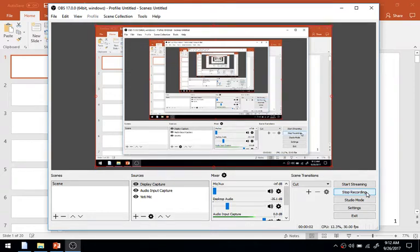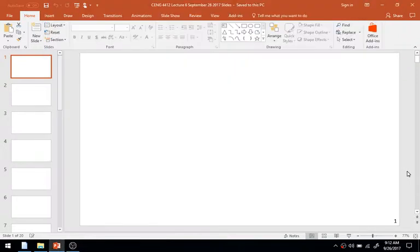Hello, good morning. Here we are yet again for another session of CENG 4412 Steel and Concrete Design. In the last video, we finished up with tension members, looking at the various factors of tension member analysis. I also posted something related to tension member design. Today we're going to move on to a new topic — the next major topic of the course — concrete beam design.